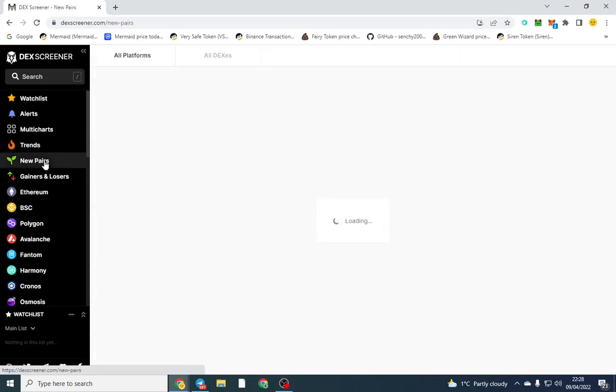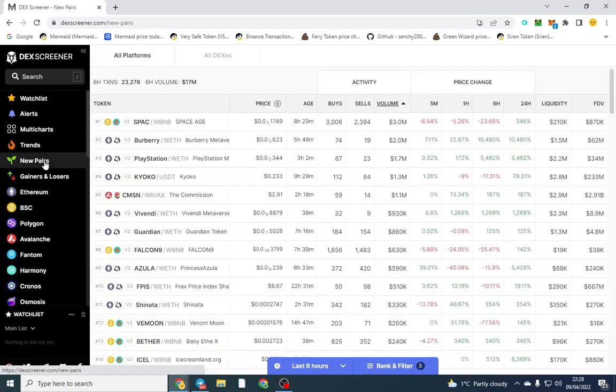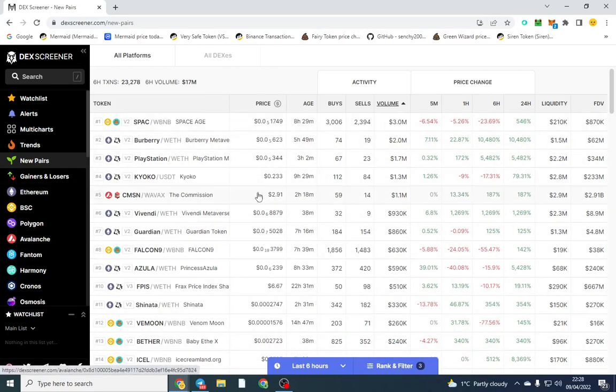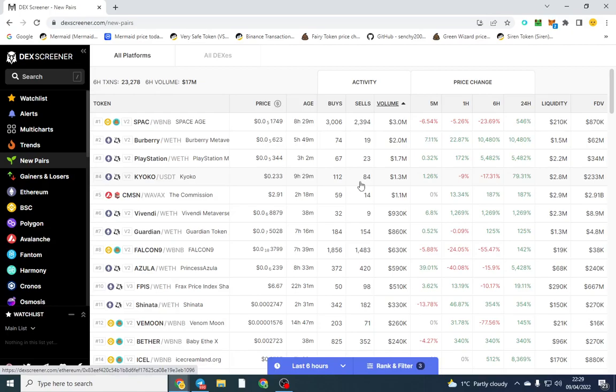There's a new pair section. Obviously that's for new tokens. Filter it out how you want - your chain. You might put a certain amount of liquidity in there. So you might think okay I want tokens with $5,000 in liquidity that's just come out. That's something you might look at as well.